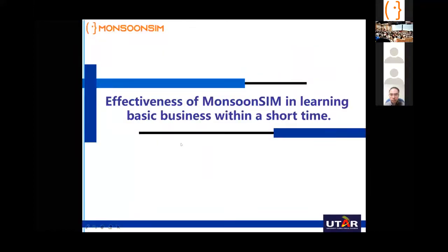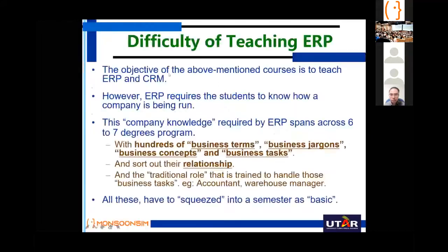The first thing I like is the effectiveness of MonsoonSim — why we use it. MonsoonSim is one of the ways we find that enables students to learn basic business within a short time. I have to emphasize the phrase 'within a short time.' Now, the difficulties of teaching ERP: I have two ERPs, both open source. I also have a CRM. I've installed the first two on AWS, and during the IT in CRM course, we also teach students how to install these systems on the AWS platform.